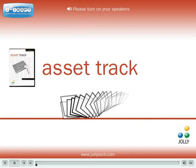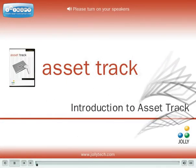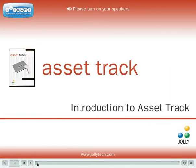Welcome. In this demonstration, you will be shown how to track your organization's physical property with Jolly's new AssetTrack software.